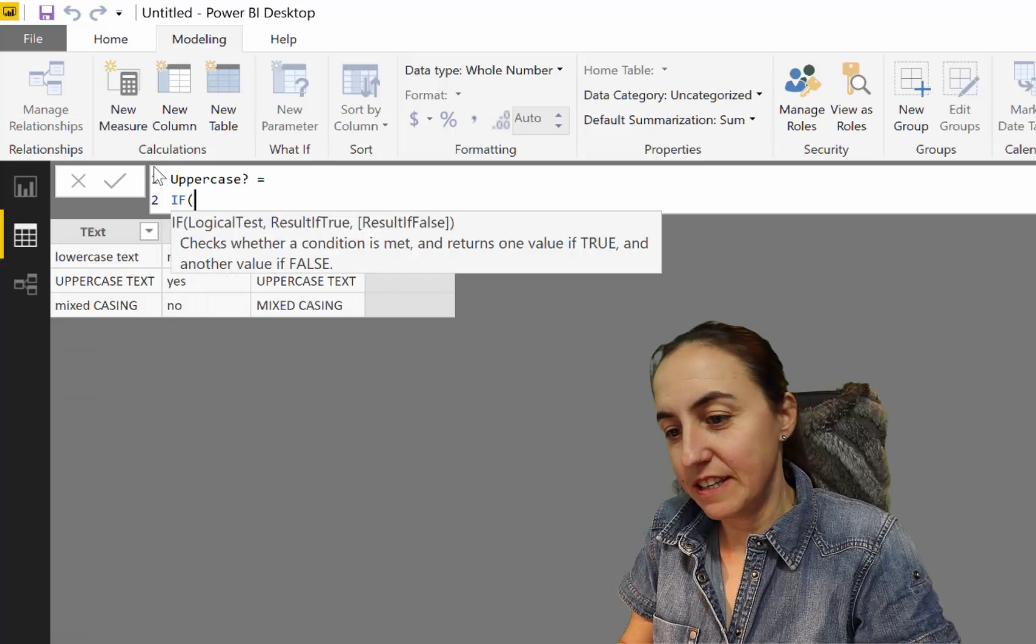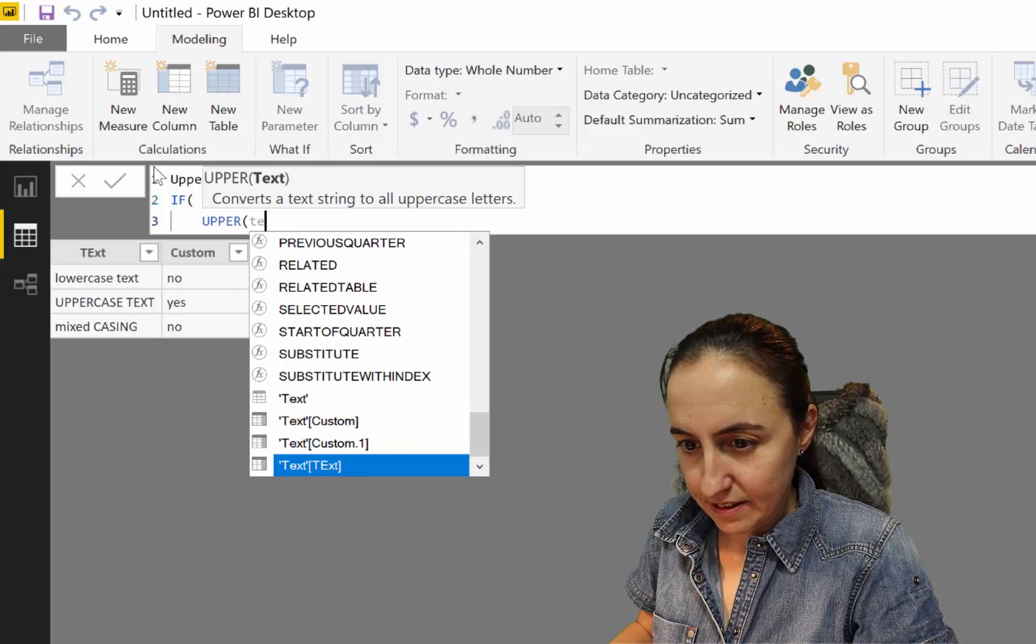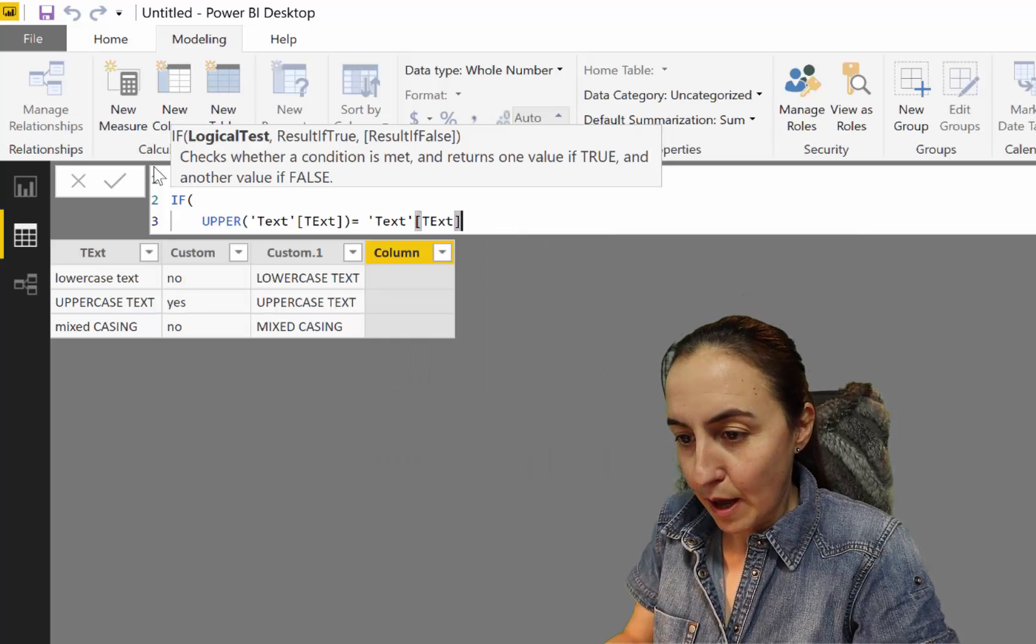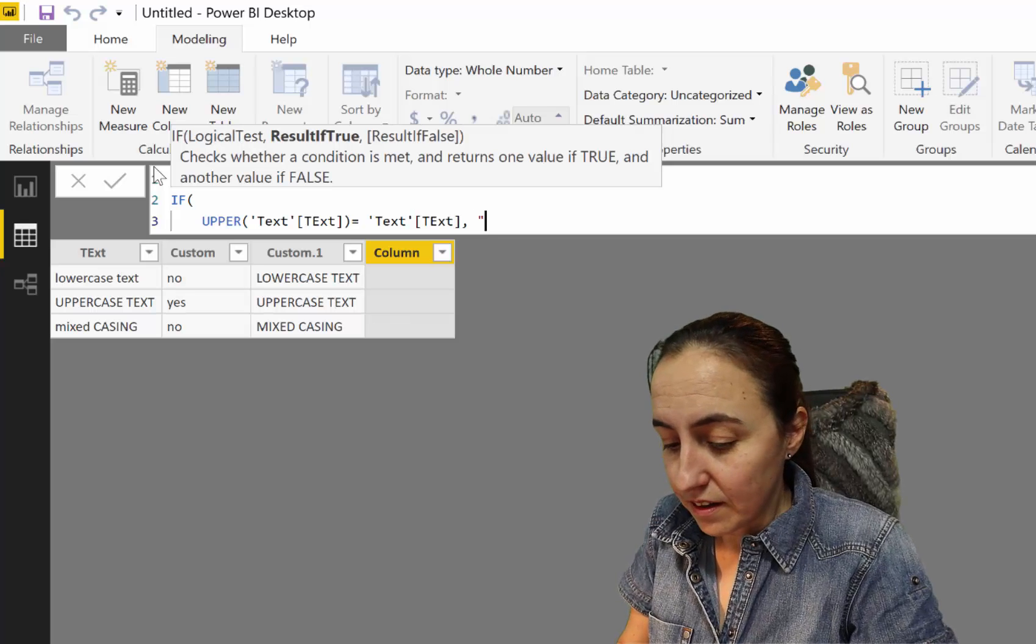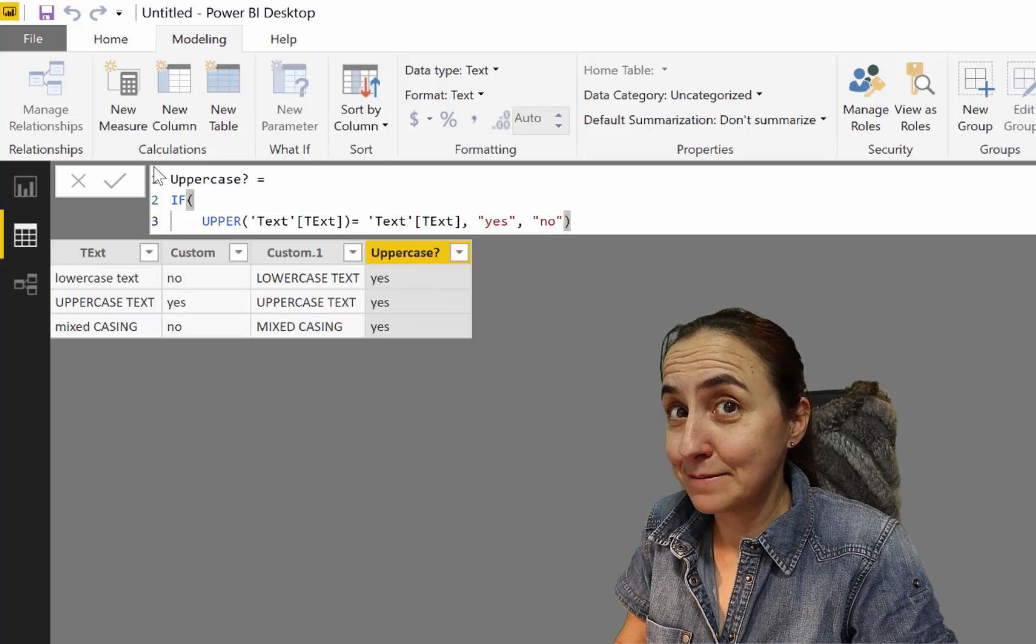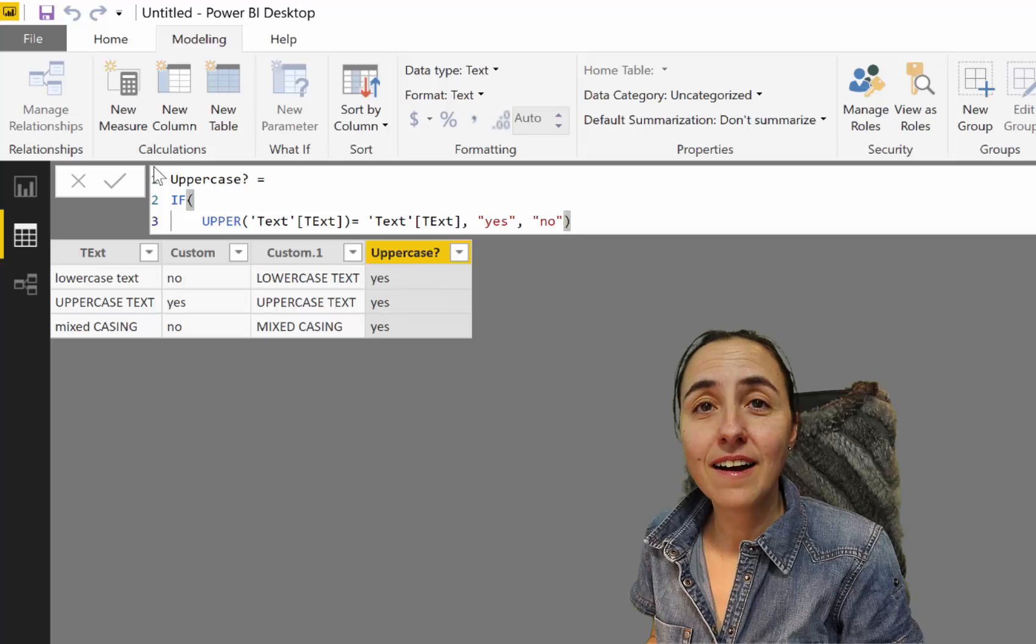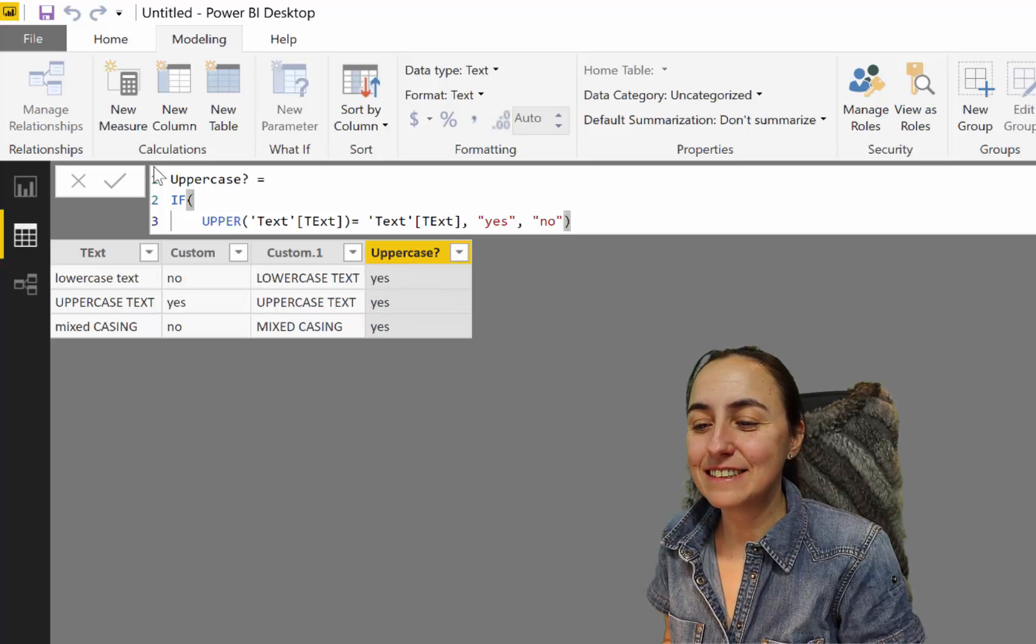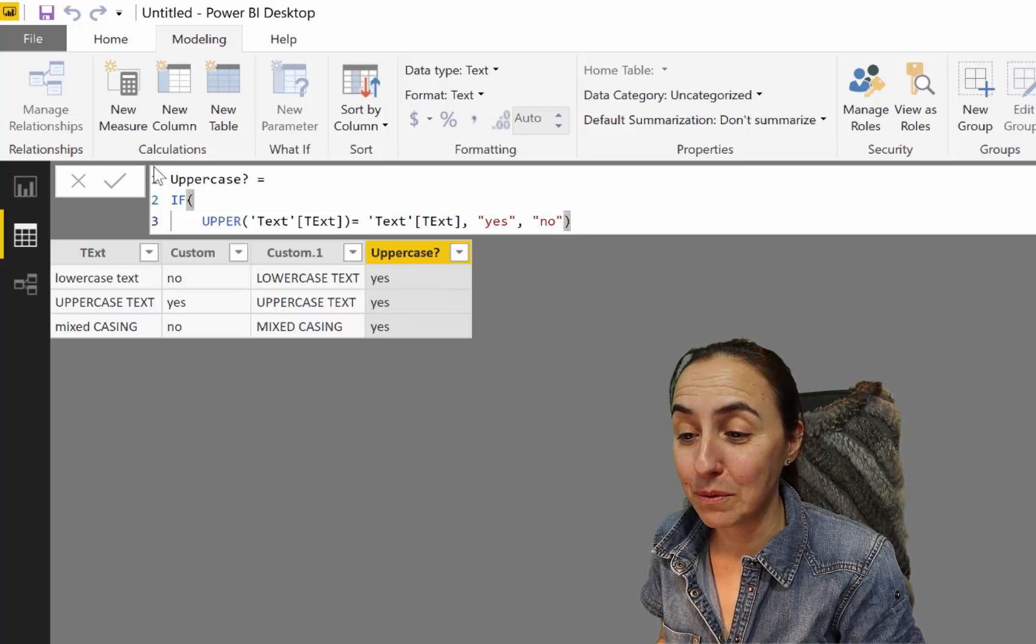So we do IF, and then UPPER text, equal to text. We've done exactly the same thing in Power Query, right? Then yes, otherwise no. Did you see that? It's saying yes to everything. Why would you do that? Well, it is ignoring basically the uppercase altogether, which is super weird.